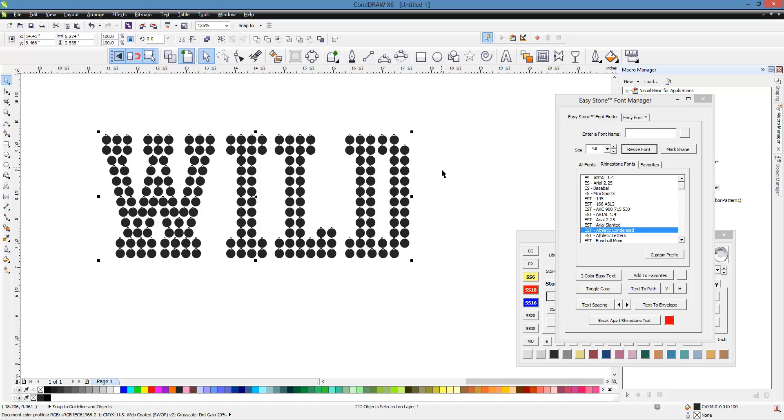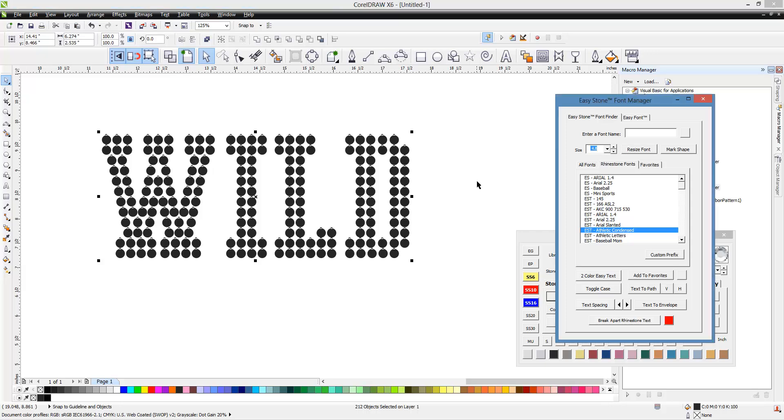And that's one of the drawbacks to using a pre-stone font like this is the actual size of the finished product is not really under our control. All we can really control is the stone size and that obviously will have a direct impact on how large or small the design is.